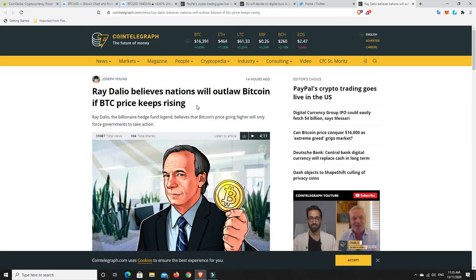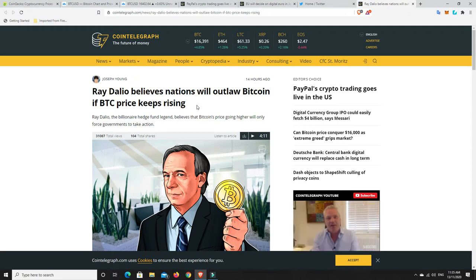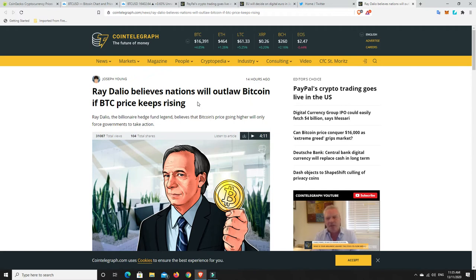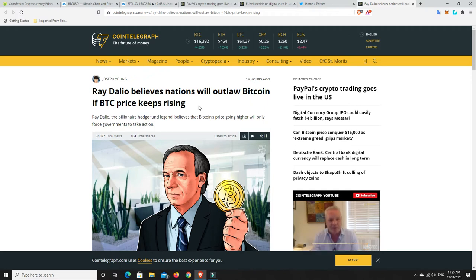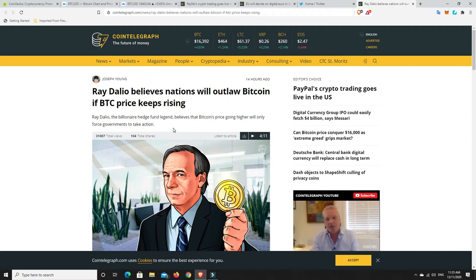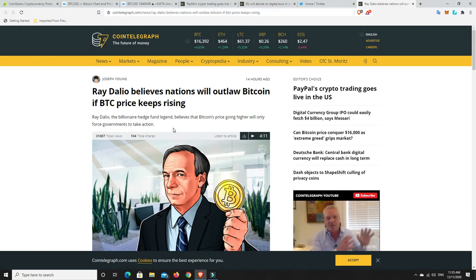And particularly if nations get scared and spooked by Bitcoin and, like Ray Dalio says, tries to outlaw it. I don't think that's going to happen. I think some smaller countries that are heavily governed, that may happen. I don't think it's going to happen in the developed nations. I think they're just going to roll with it. They're going to see, all right, let's let Bitcoin do its thing because it can be taxed. And it's just another revenue for them to make money. They could ban Bitcoin, sure. But then they lose all that tax money. Why would they?